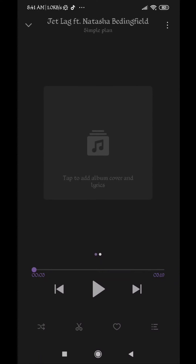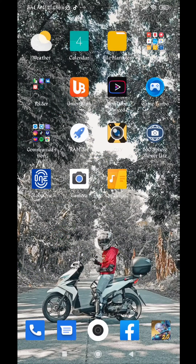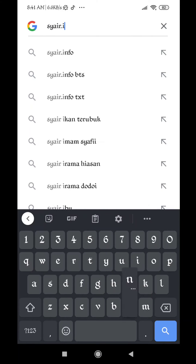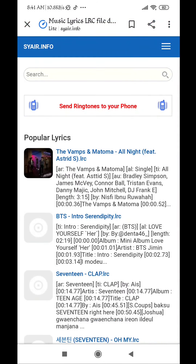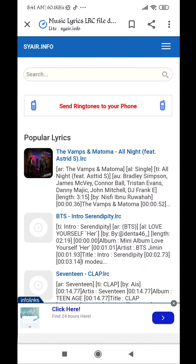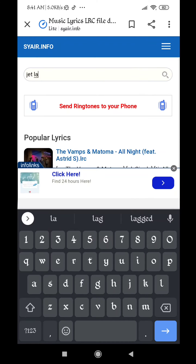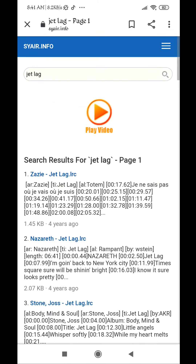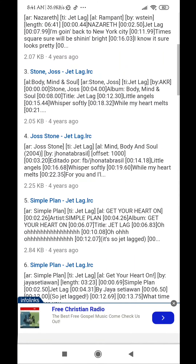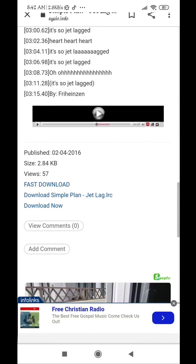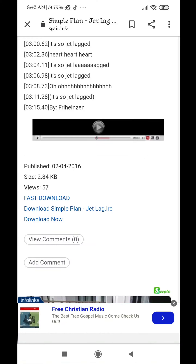Then go to your Google search and search for the song info. You'll be routed to the website. Look for the music you want to add lyrics for — in this case, 'Jet Lag' by Simple Plan. Go to the bottom part and click to download the Simple Plan Jet Lag LRC file.